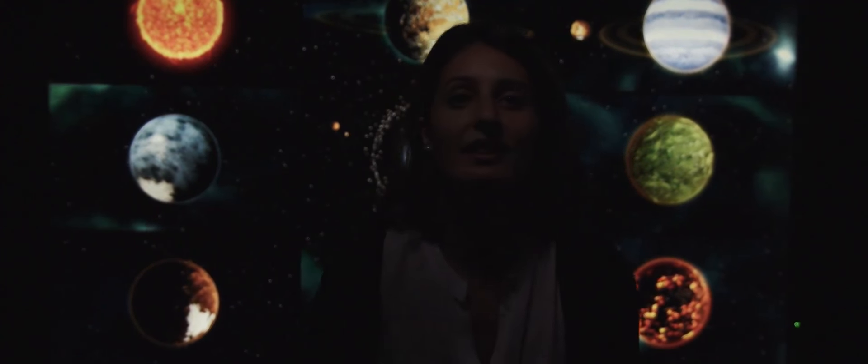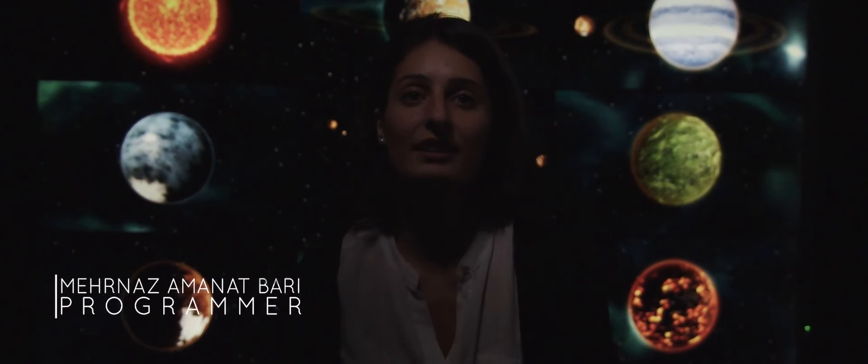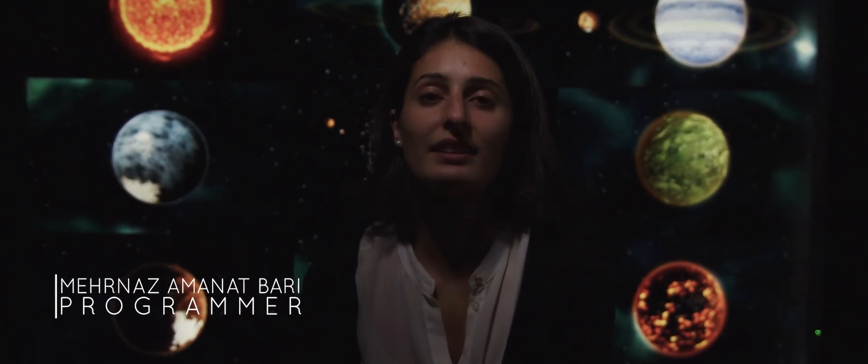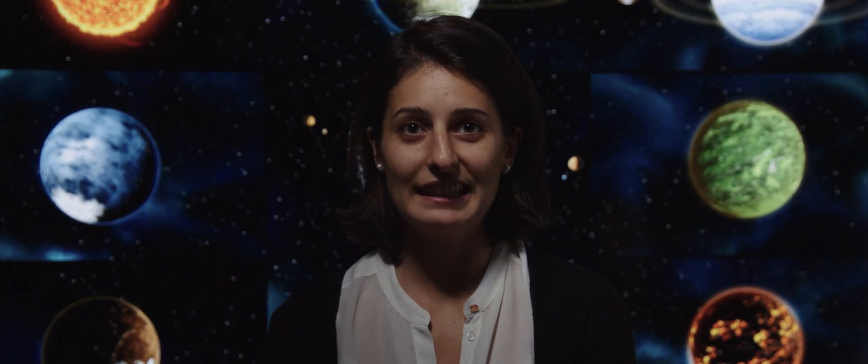Basically Stellaris can be whatever you want it to be. It can be a game where you explore the universe. It can be a game about strategy, diplomacy, conquering the galaxy.